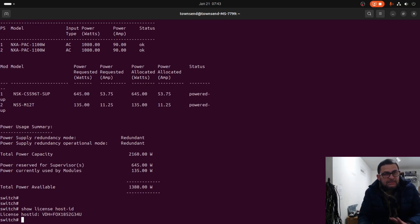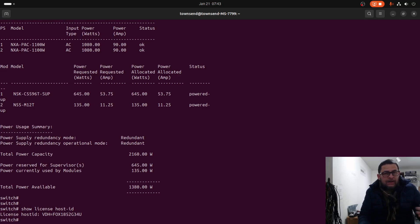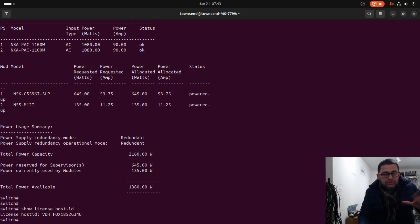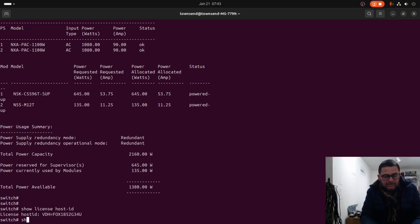Show license host ID. Since there was no operating system - I assume somebody formatted the bootflash - there is no license. Show license usage.